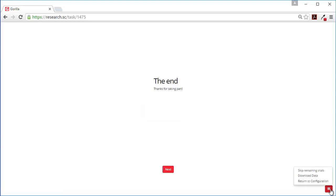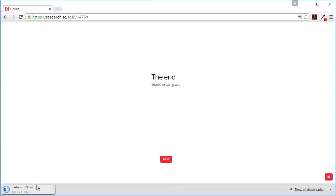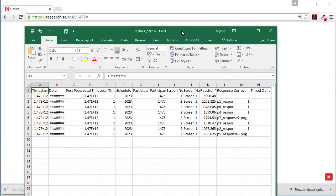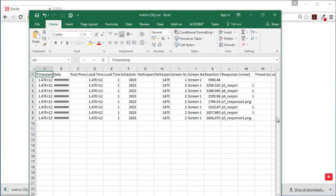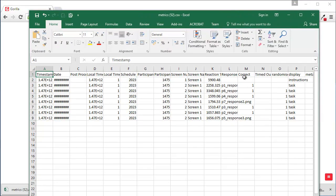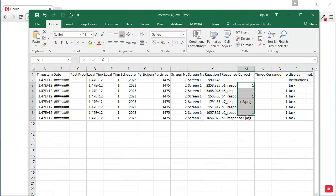And what we can do is we can download data when we're previewing it to check that the data has come through properly. Here's the data. And we can see that I got five of them right and two of them wrong.